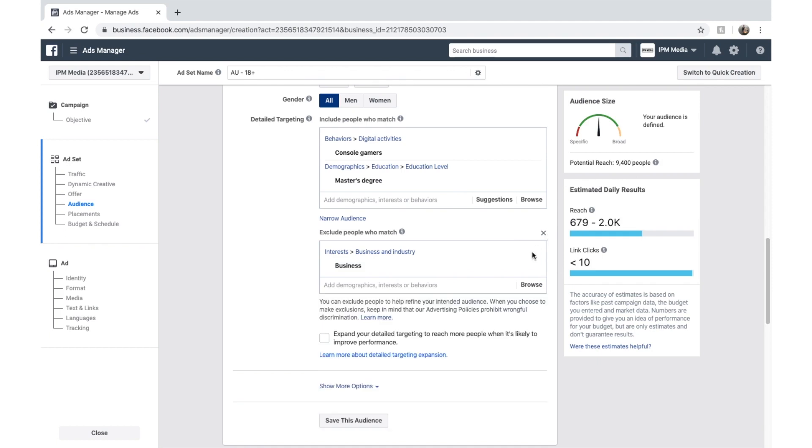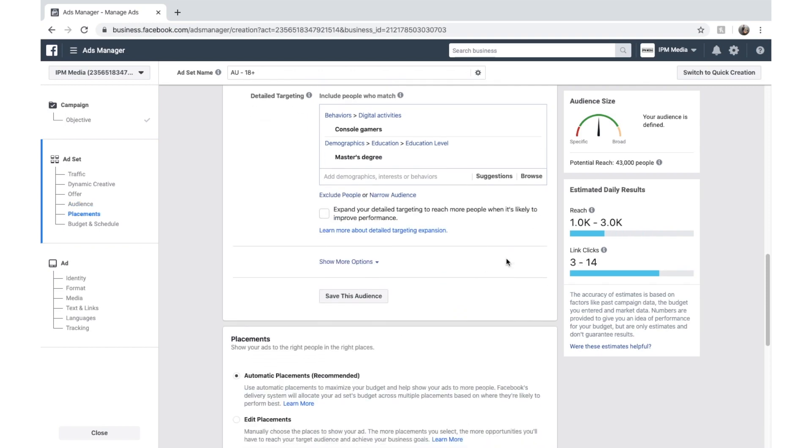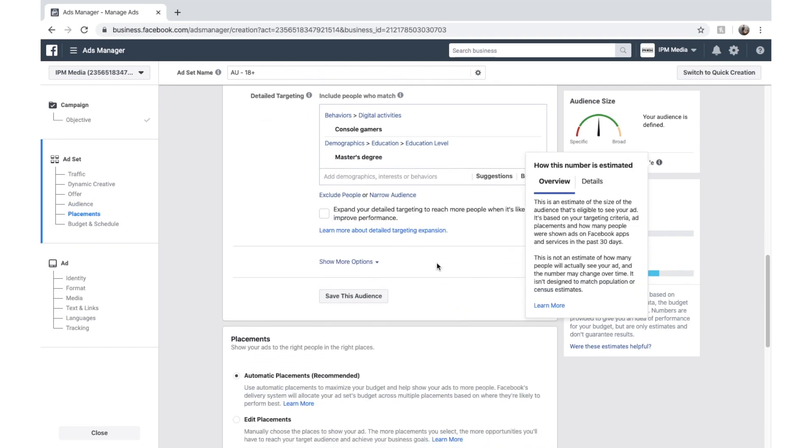So Facebook's got quite strong targeting in here. So play around and try and find some targeting attributes that match up with your ideal audience.